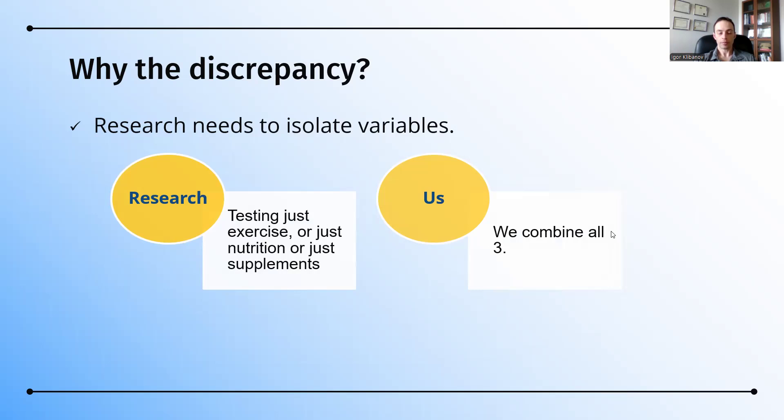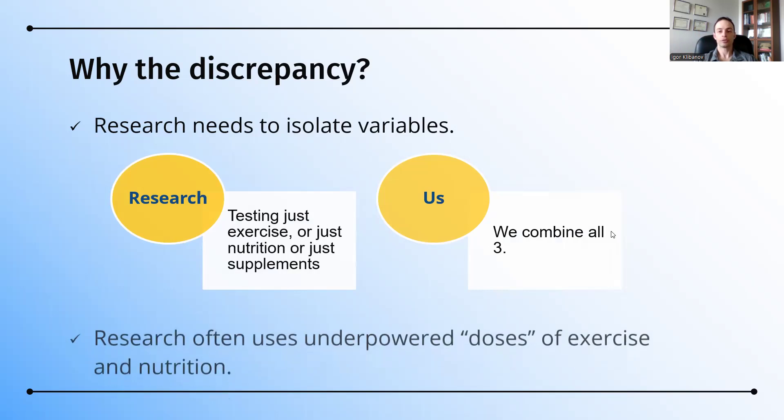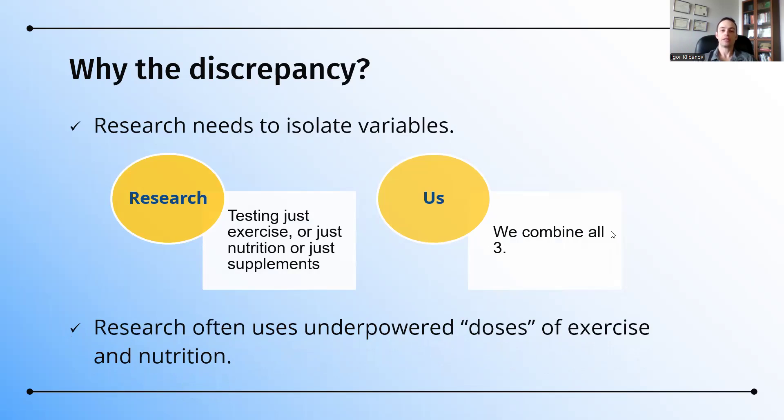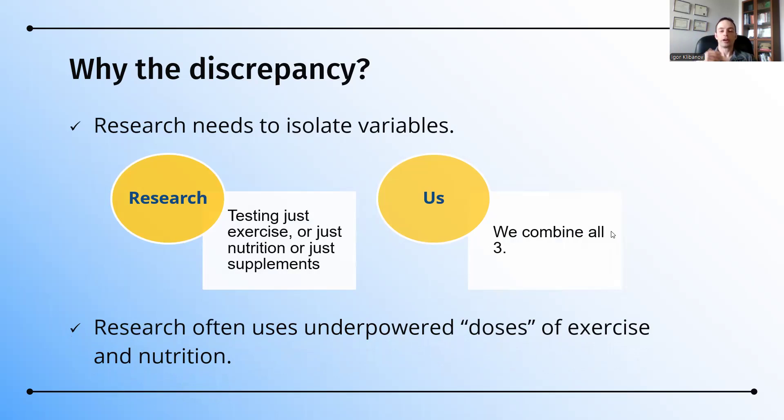The other reason for the discrepancy between research and what we find with our own clients is that research often uses underpowered doses of exercise and nutrition. When it comes to dose, what does that mean? In terms of exercise, that is the frequency, number of days per week, the intensity, the amount of weight or resistance somebody uses, and the sets and the repetitions. We use adequate or proper exercise doses.